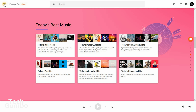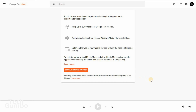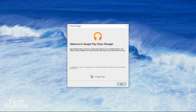To get started, you'll need to go to the settings menu in the upper left-hand corner. From the list, select Upload Music, then download the music manager to be able to add your music to the cloud. Once installed, run the program and follow the on-screen instructions to add your music.